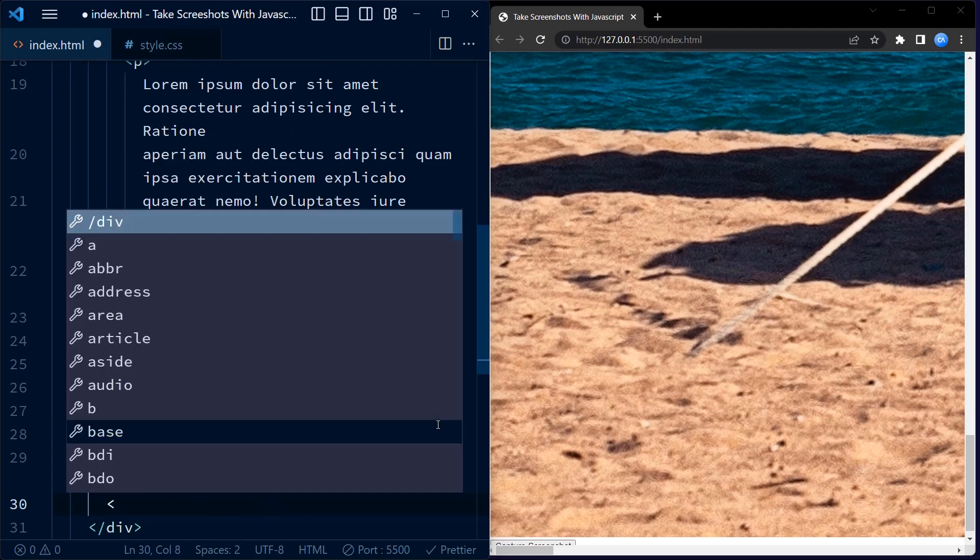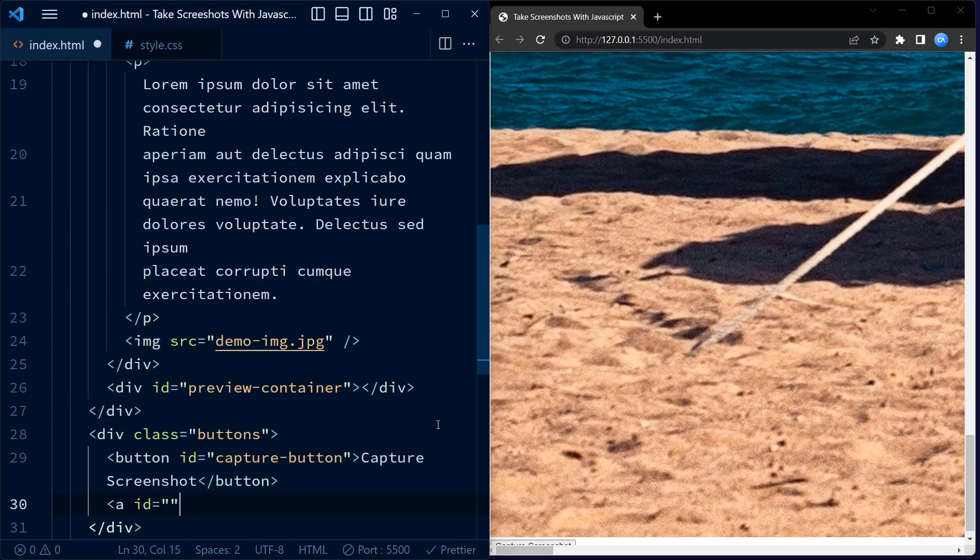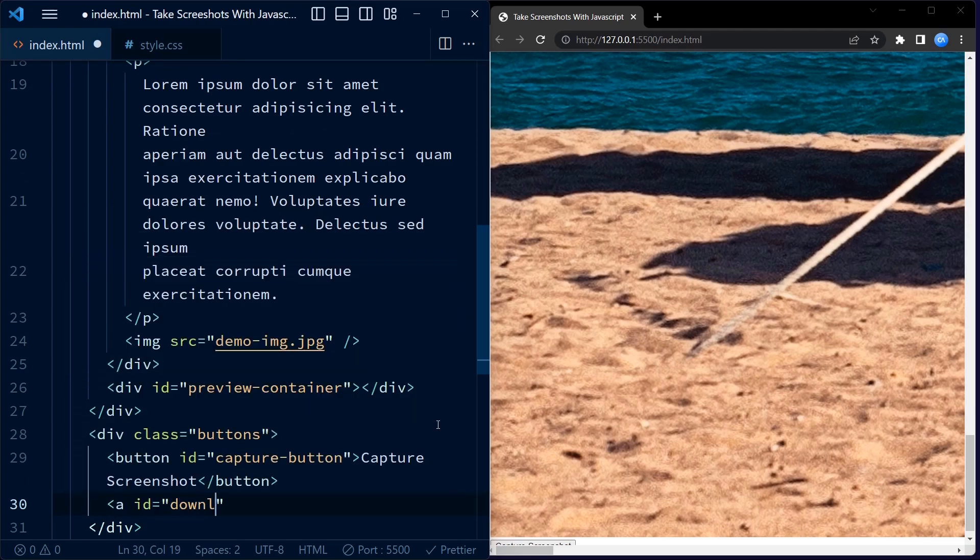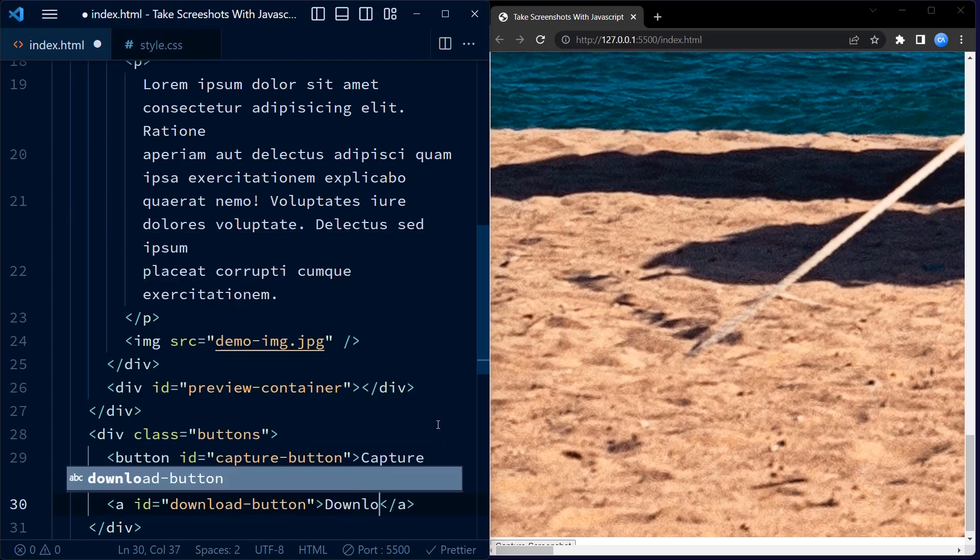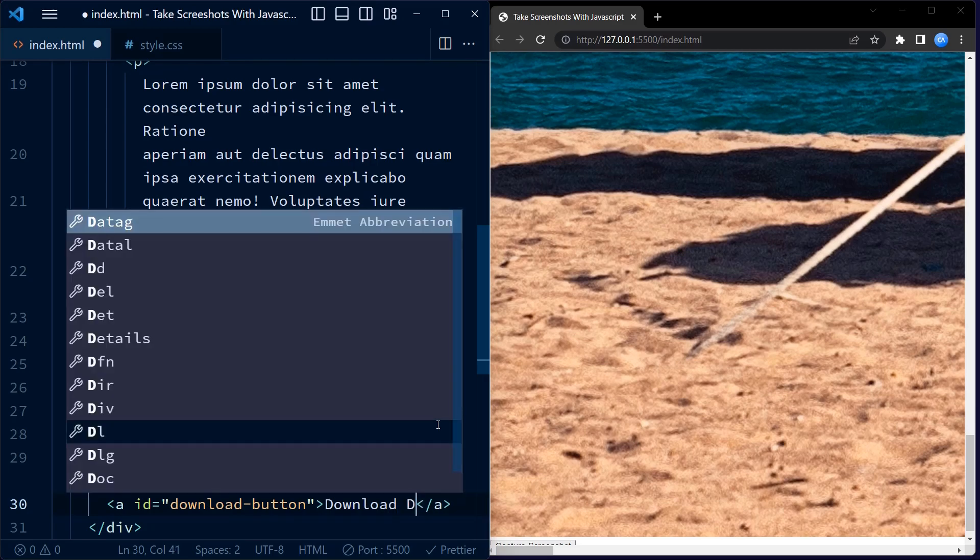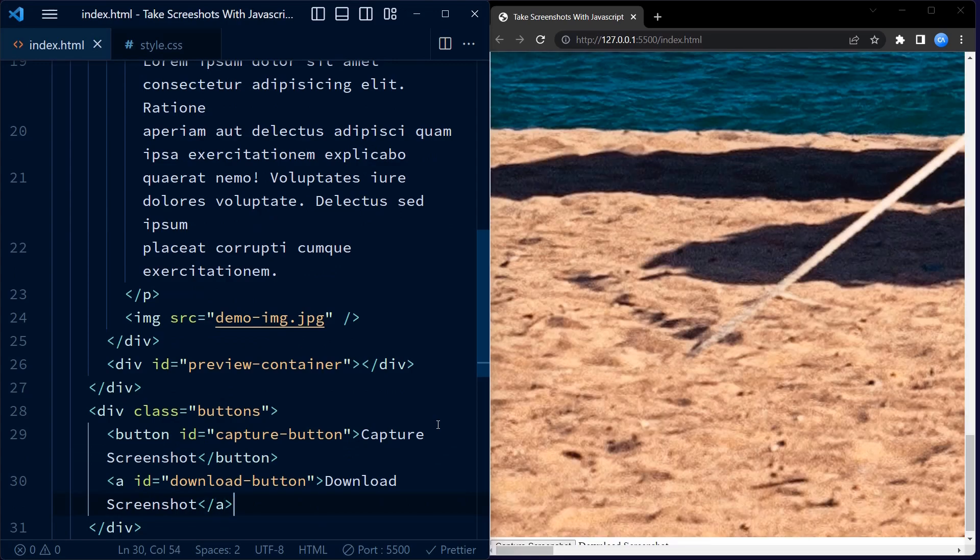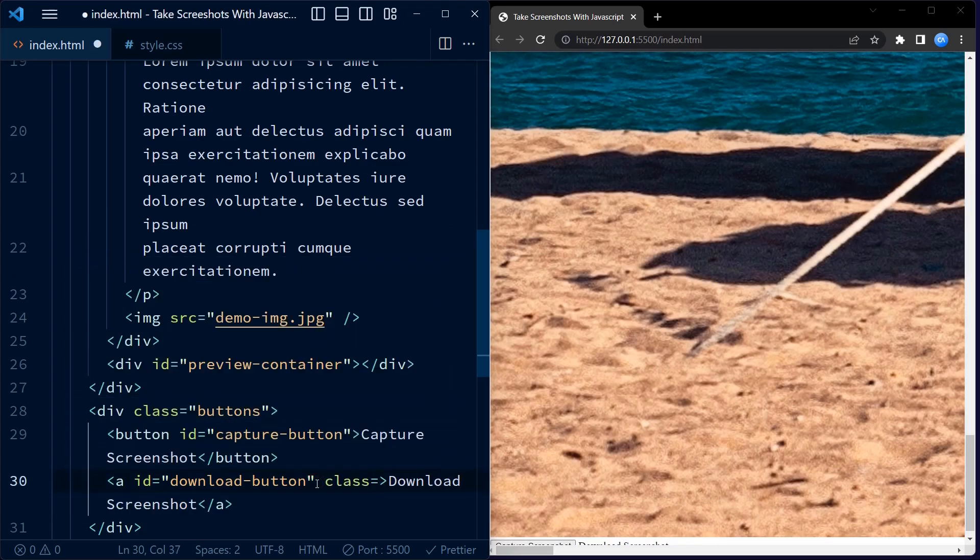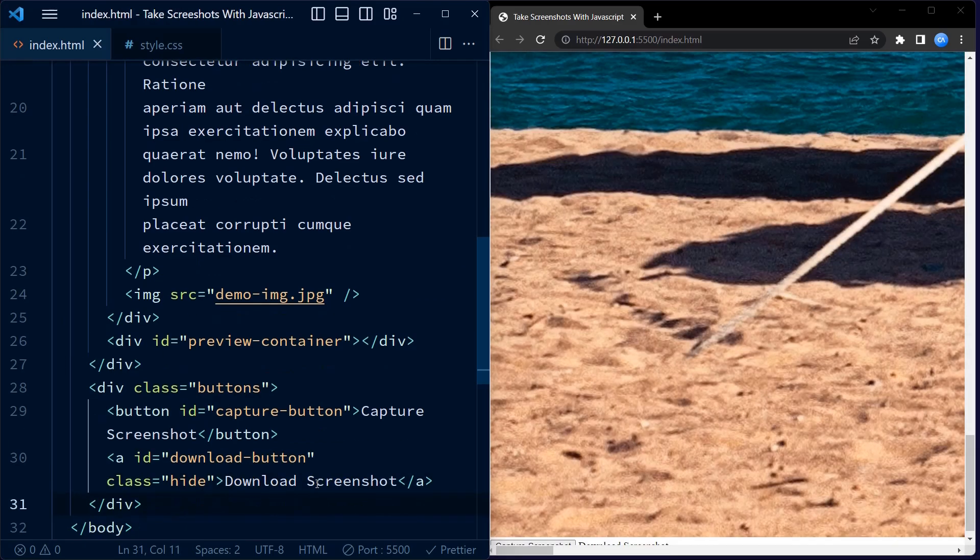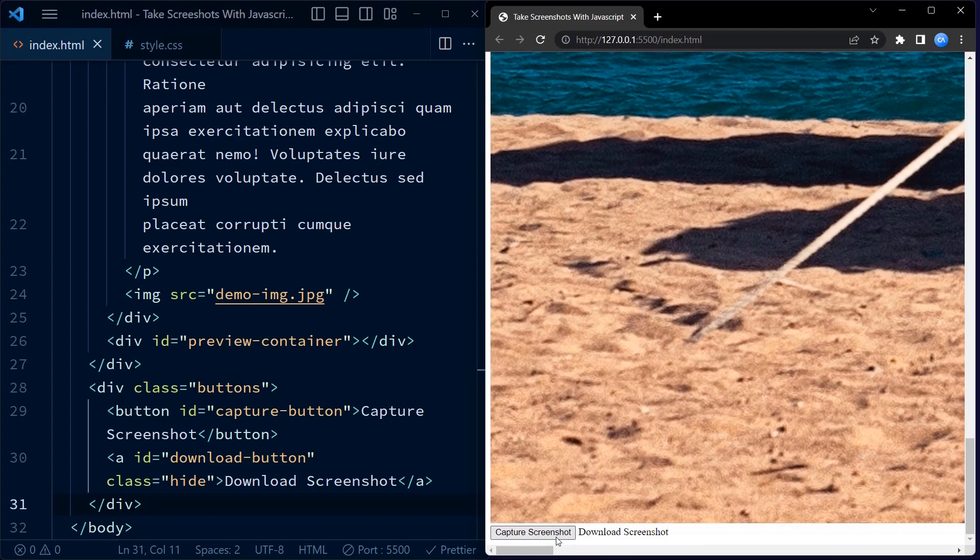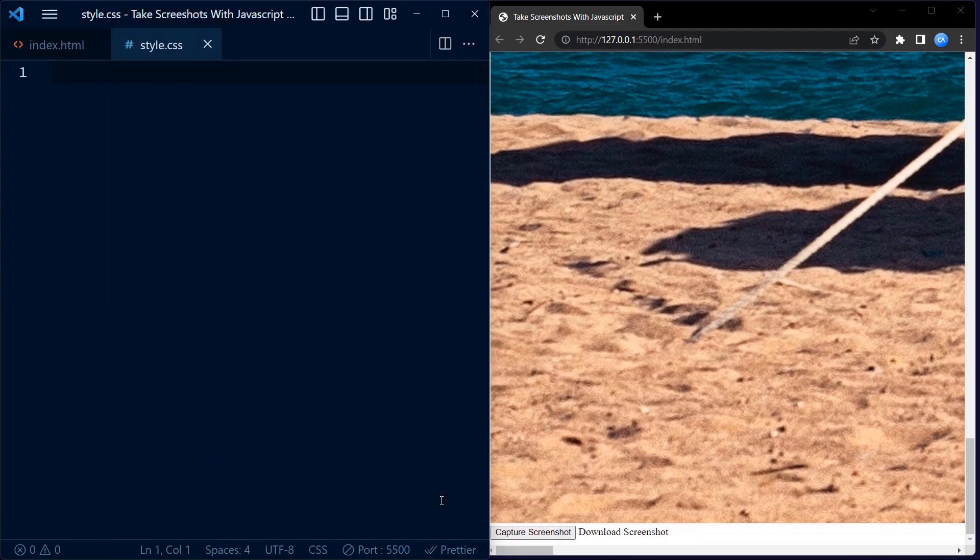Finally, we have a section of buttons. It contains our two buttons: one for capturing the screenshot and another is an anchor tag which would be later styled as a button. This would be used to download the screenshots. We also add class hide to the anchor tag. You can see these buttons below.